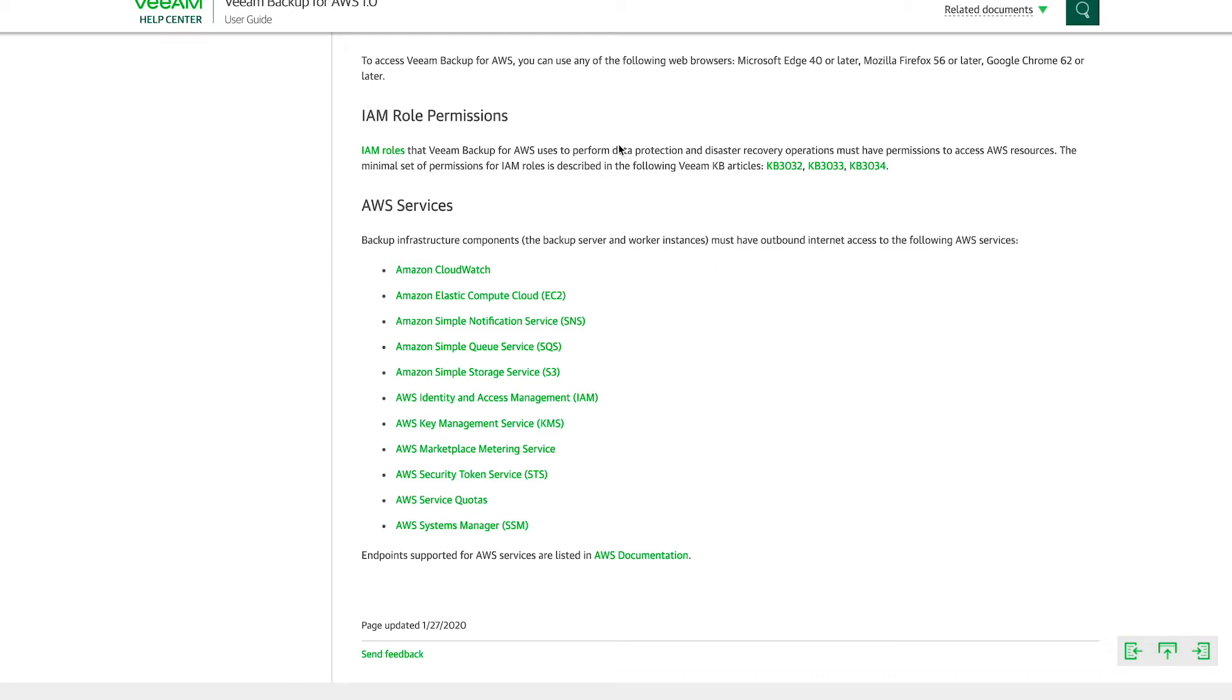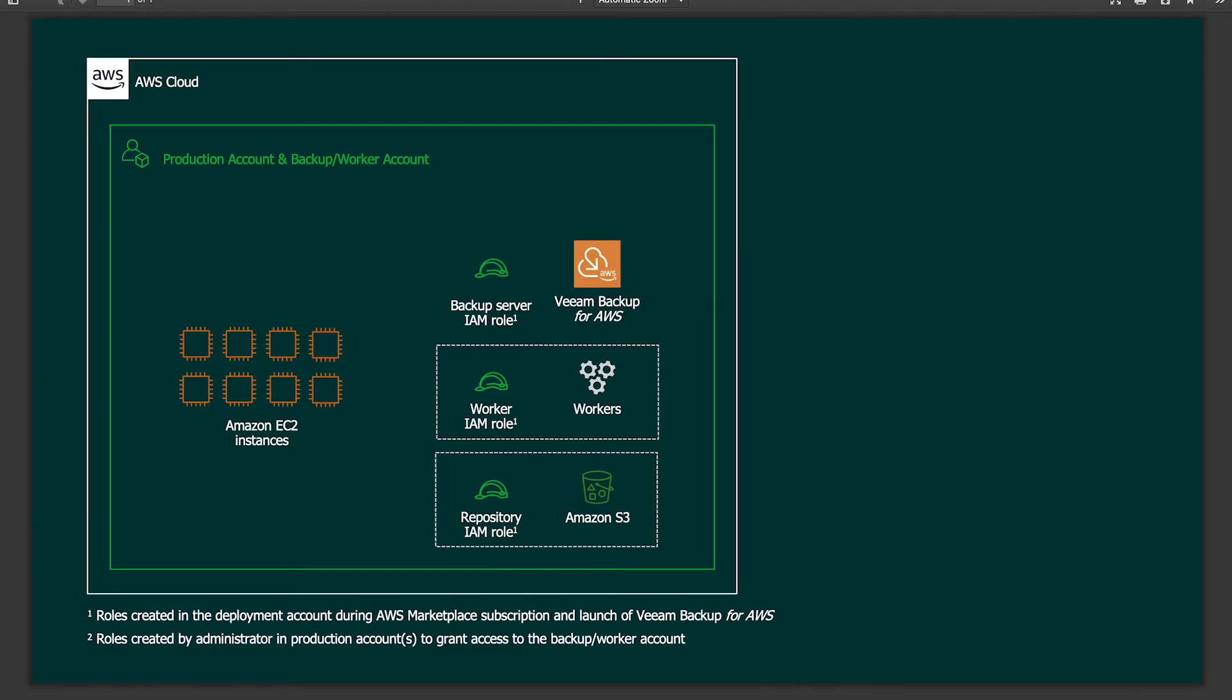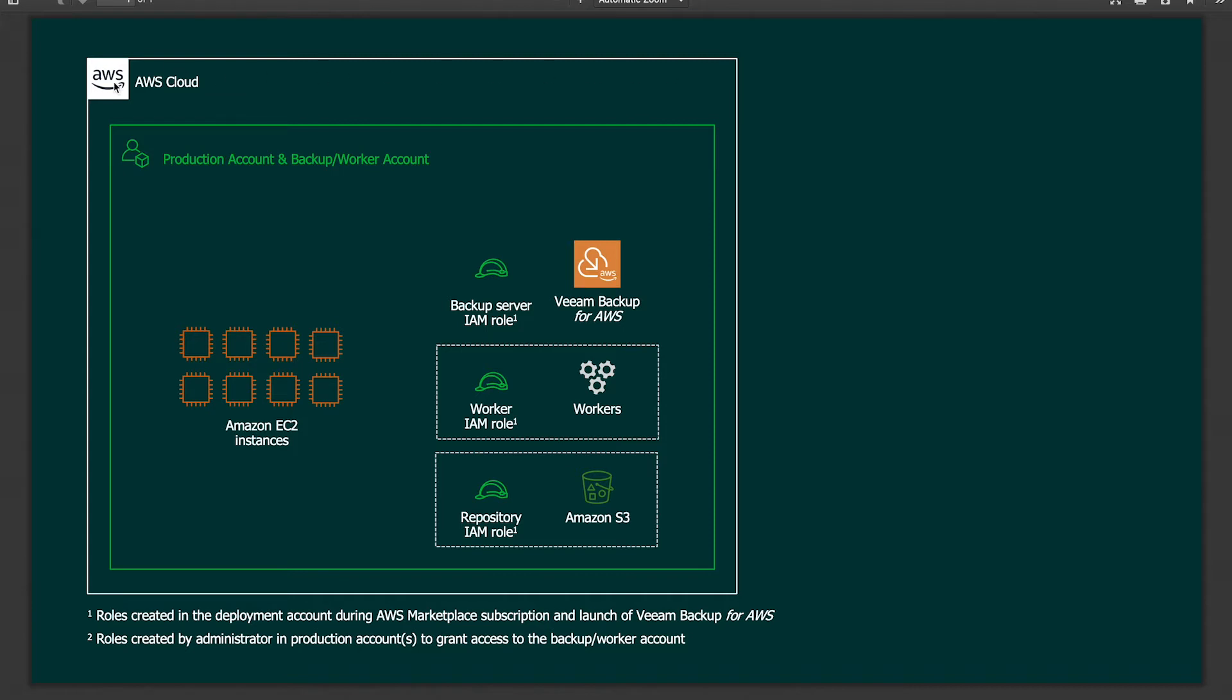Now let's take a look at a couple of deployment models. Now that we know what the components are and what services I need to be able to talk to. So if we look at this first deployment model, it's a model where the Veeam Backup for AWS instance is deployed inside of the same account where the production instances are located. What that means is that Veeam Backup for AWS and all of its components, the workers, the repository bucket and everything are all deployed inside of the same AWS account and are protecting EC2 instances that are running inside of that same account.